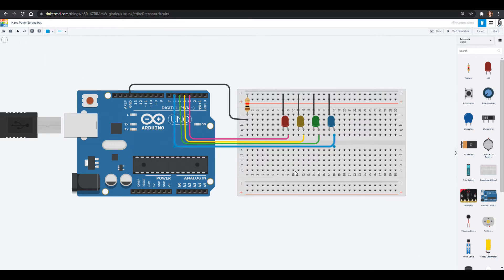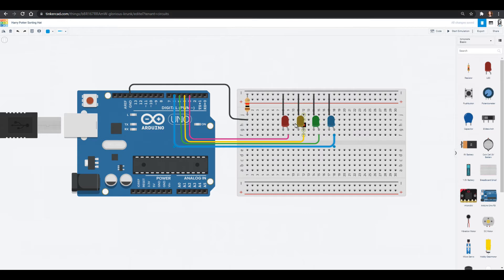The other circuit component we're going to need is a push button and that's because we want to push the button and then we'll go through a rainbow of lights and then we'll have it randomly choose what house we go to.